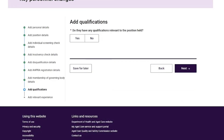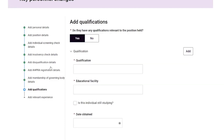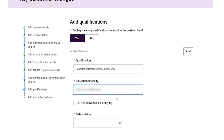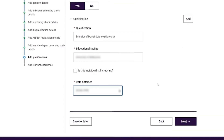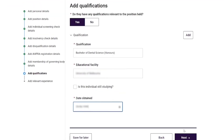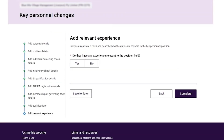On the Add Qualifications page, the provider answers the following questions regarding relevant qualifications: do they have any qualifications relevant to the position held, the name of the qualification, educational facility, and date obtained. The provider then selects the 'Next' button.